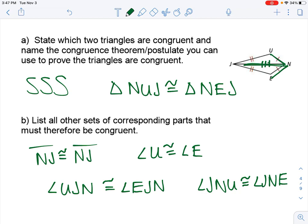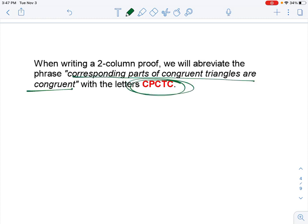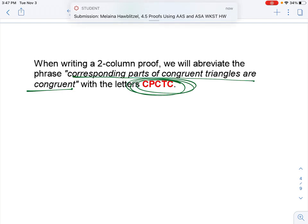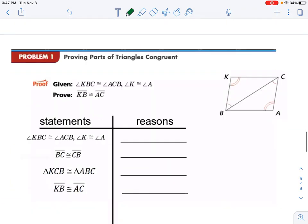So we're going to use that sort of idea to go ahead and do these proofs. First, before we do that though, when writing a two-column proof, we will abbreviate the phrase 'corresponding parts of congruent triangles are congruent' to the letters CPCTC. We covered that a couple weeks ago. So this just means once you prove that the triangles are congruent, the corresponding parts of those two triangles are also congruent.